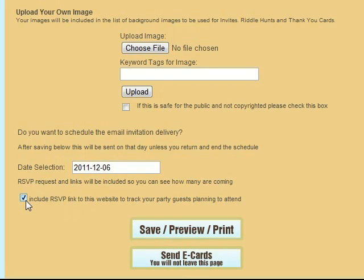You can also check this box to include an RSVP link to this website so that your party guests can respond back to you right away if they're going to be able to attend your party or not.